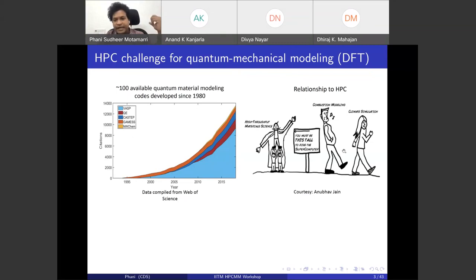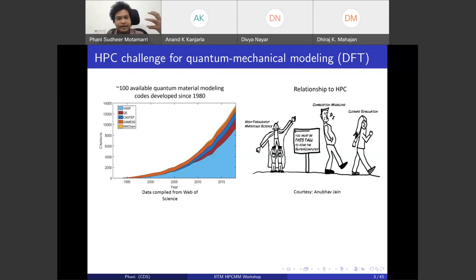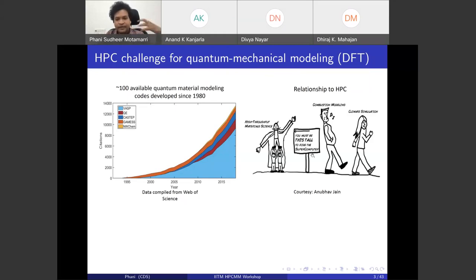Looking at the relationship to HPC, areas like climate modeling and geophysics modeling have been mature enough to take advantage of parallel computing architectures and solve realistic phenomena at extreme scale. But quantum mechanical modeling of materials has mostly been restricted to a high-throughput regime with small calculations.